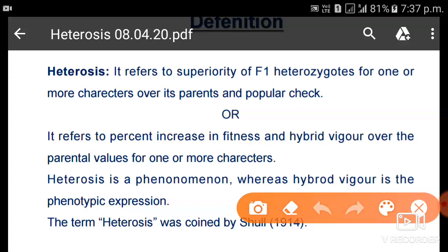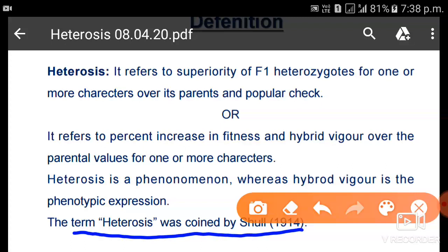We should also know what superiority means. In terms of breeding, superiority can refer to disease resistance, yield, or the objective we are aiming for in breeding. One important question from this topic: the term heterosis was coined by Shull in 1914.